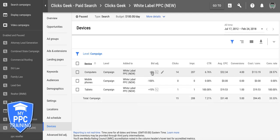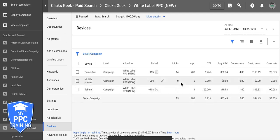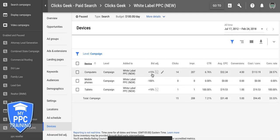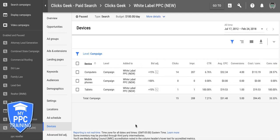So let's increase tablets by 10%. And our desktop has a good click-through rate — let's say we want to get more leads from that, so let's bump this to 15%. After you make your adjustments, let it run for seven days, then come back, check out your stats again, and just keep optimizing like that. It's really that simple.